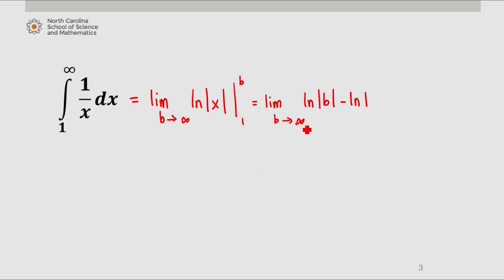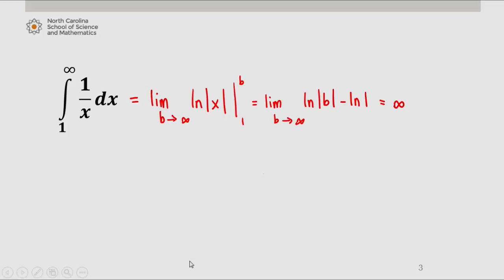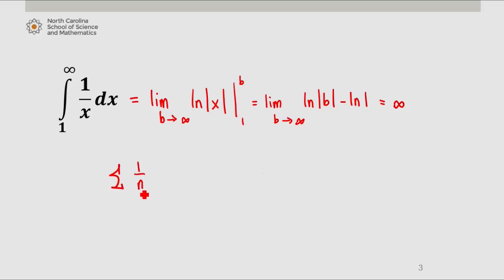Now as b approaches infinity, natural log of b will also approach infinity. So this integral diverges. Since this integral diverges, the series itself must diverge as well, according to the integral test. So the harmonic series diverges.